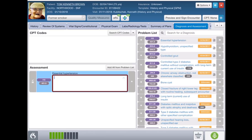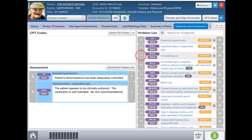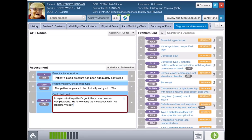Hypertension assessment with labs. Hypothyroidism assessment with labs. In regards to the patient's gout, there have been no complications. He is tolerating the medication well. No laboratory today. Will continue to monitor.